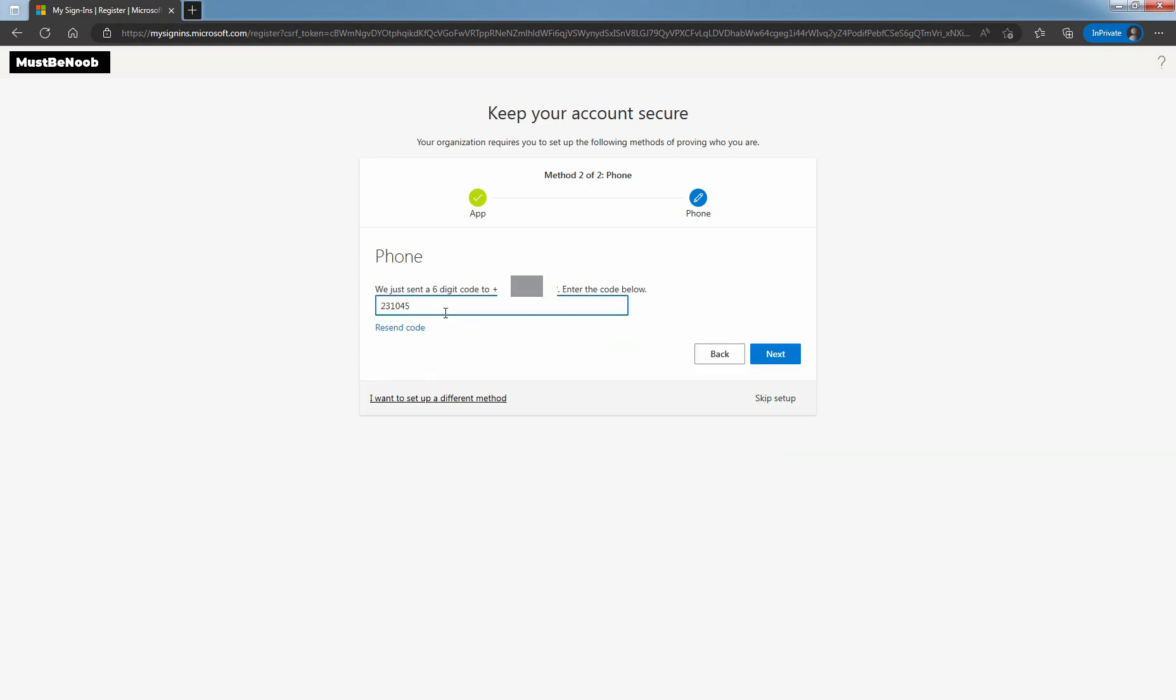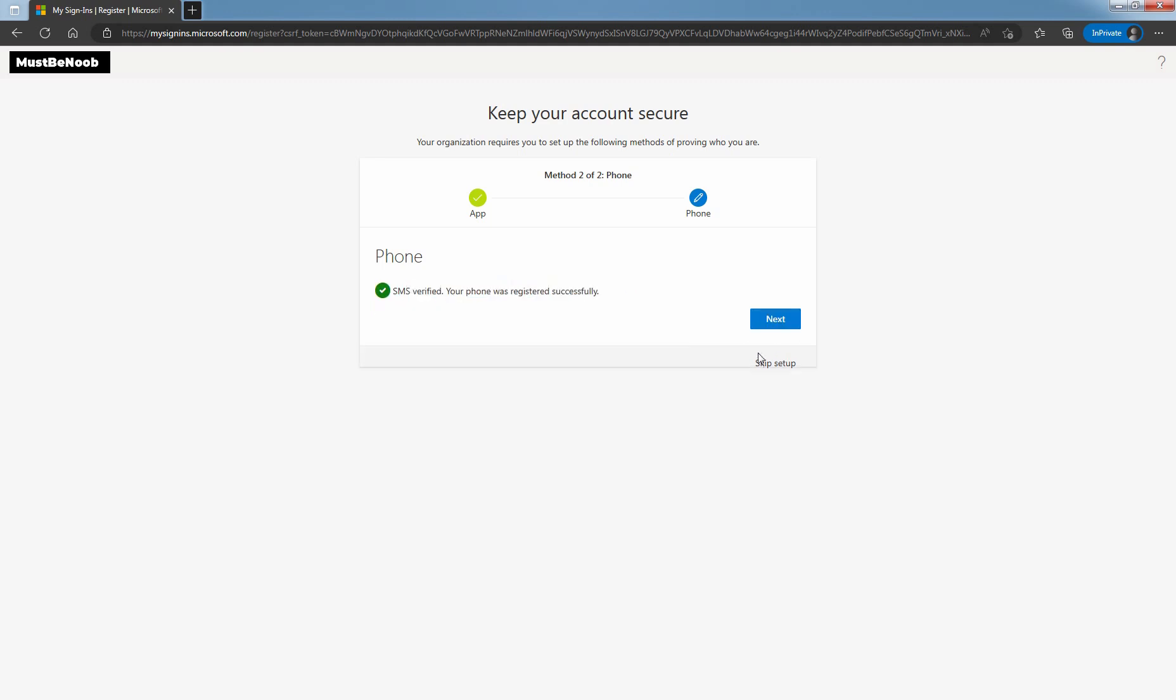Enter the verification code received on provided mobile number. Click on Next. You can see the message SMS verified. Your phone number was registered successfully. After your phone number has been registered, select Next.